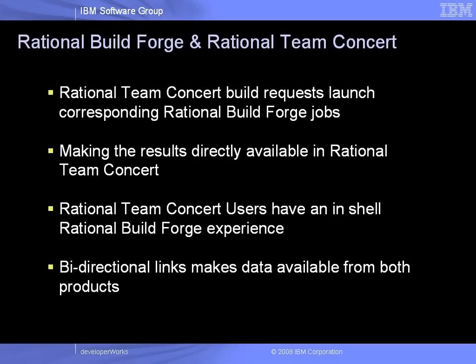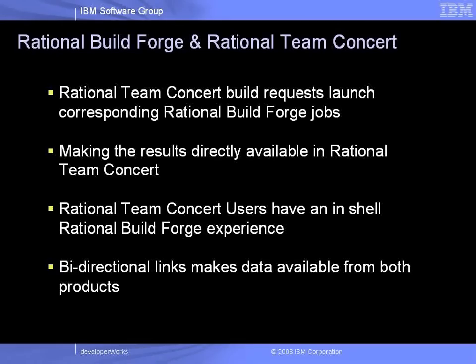When developers launch build requests from Rational Team Concert, corresponding Rational BuildForge jobs are started. Once the build is completed, the results are available directly in Rational Team Concert, or via bi-directional links, they are also available in Rational BuildForge. Through this tight integration, your Rational Team Concert users have an in-shell Rational BuildForge experience.